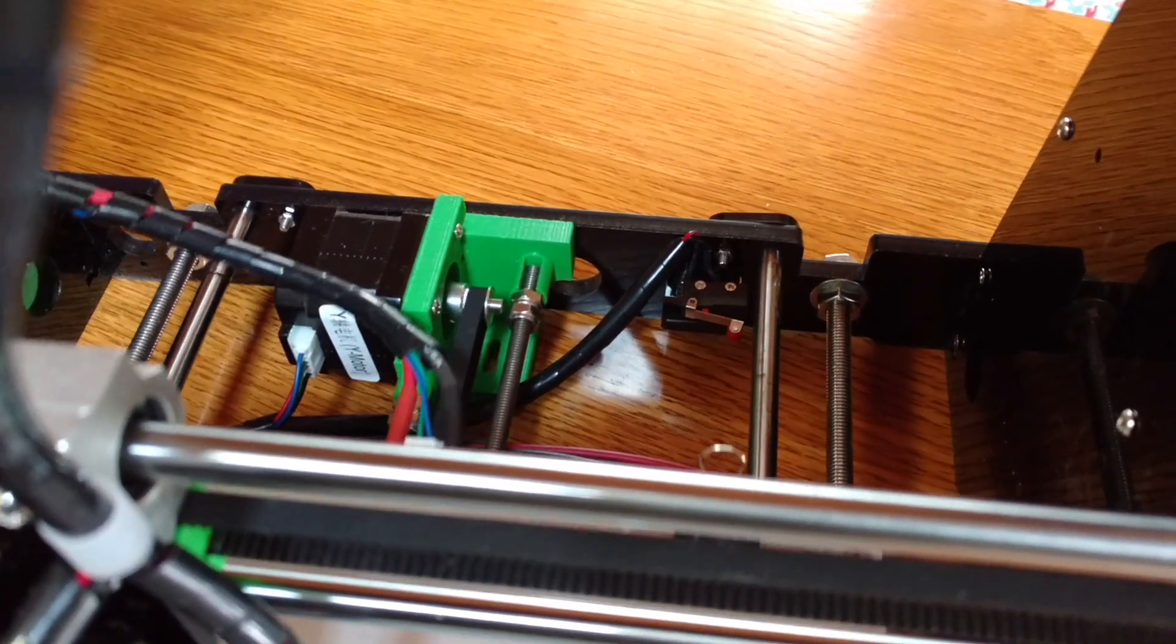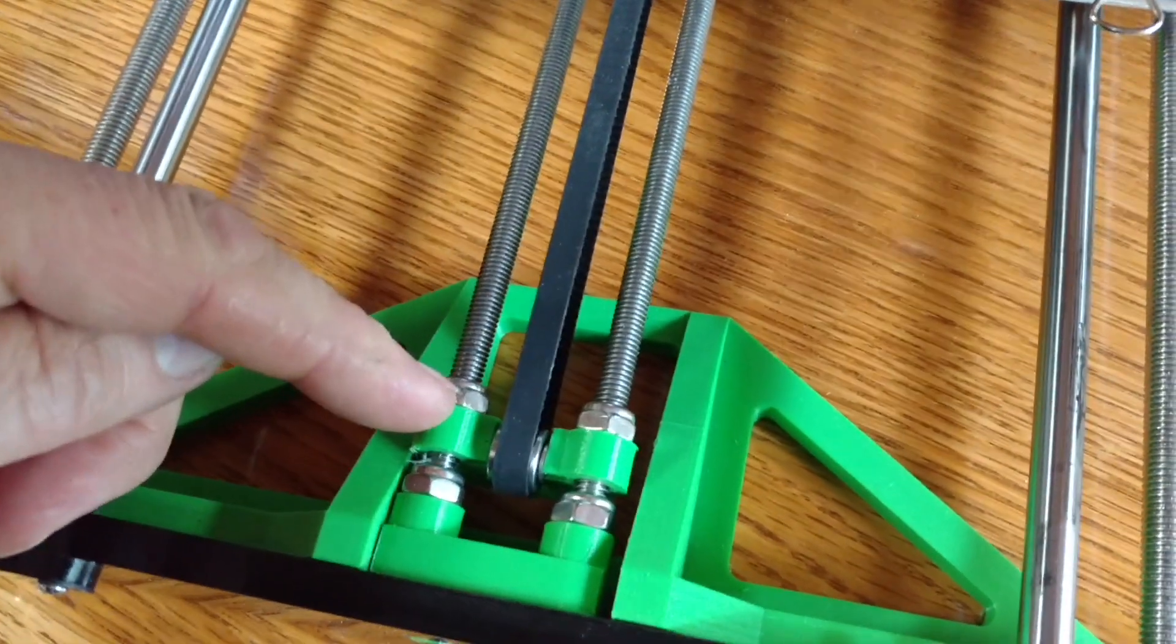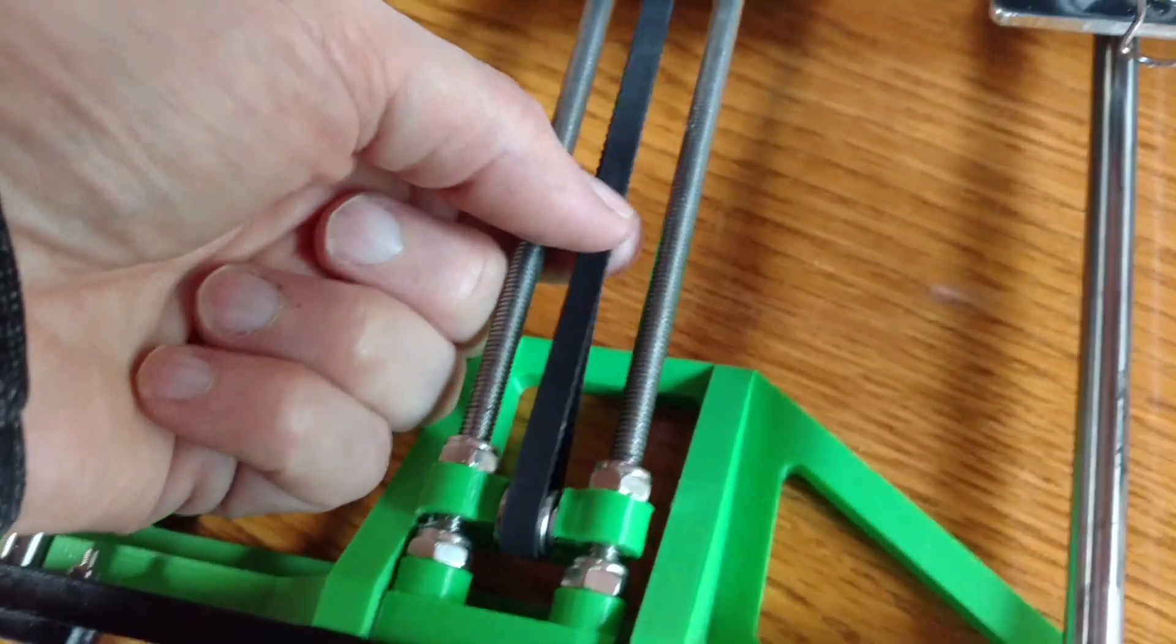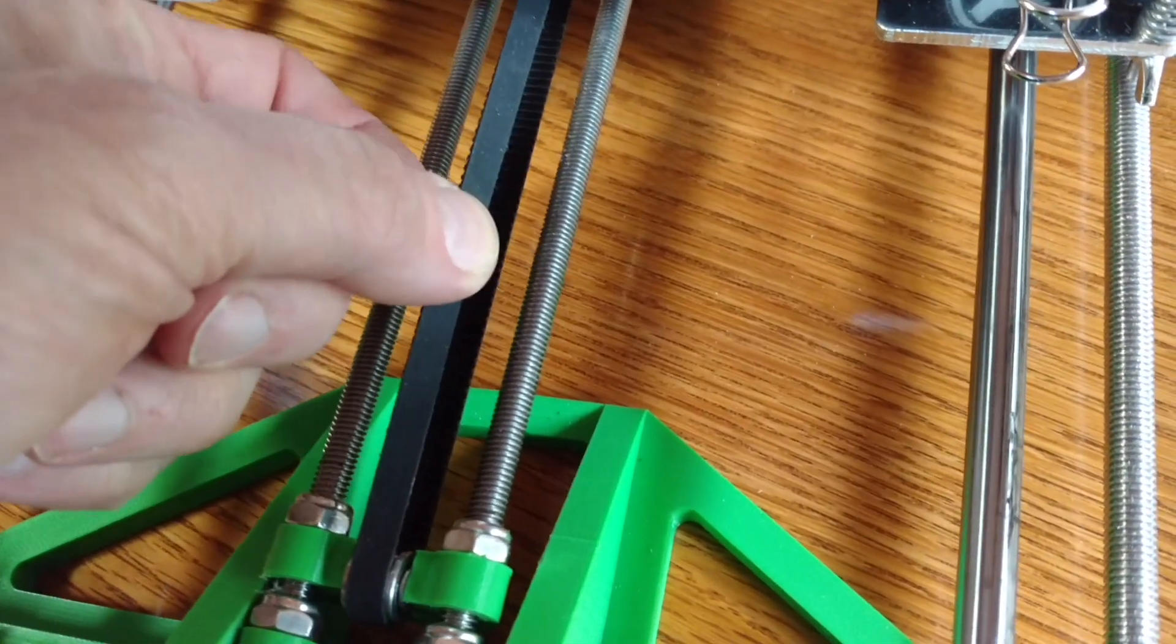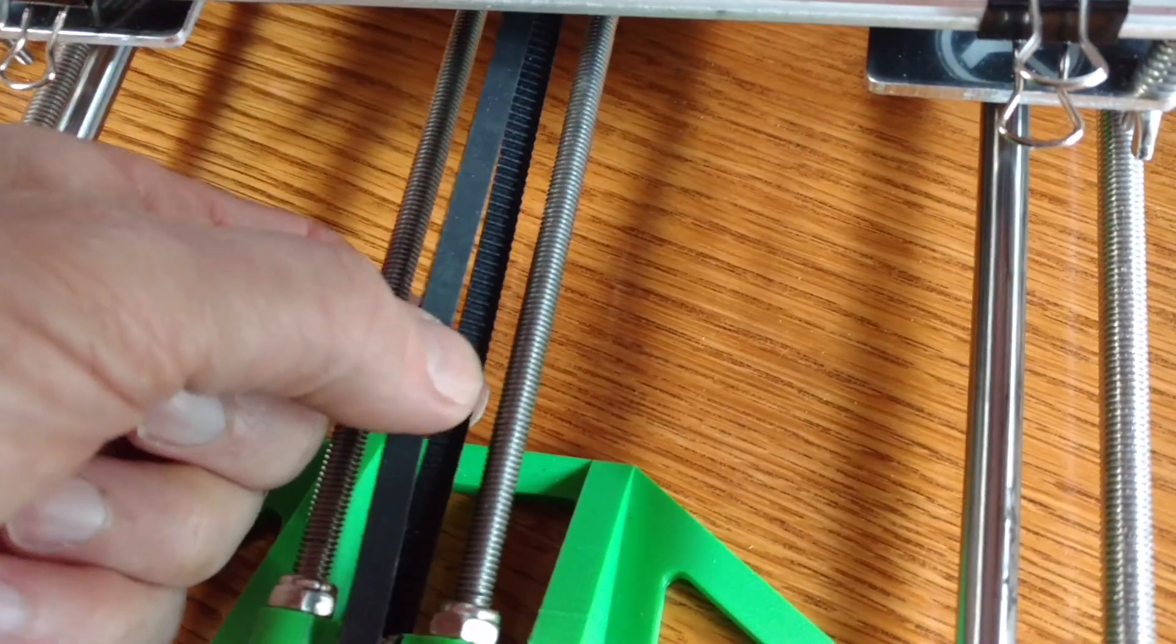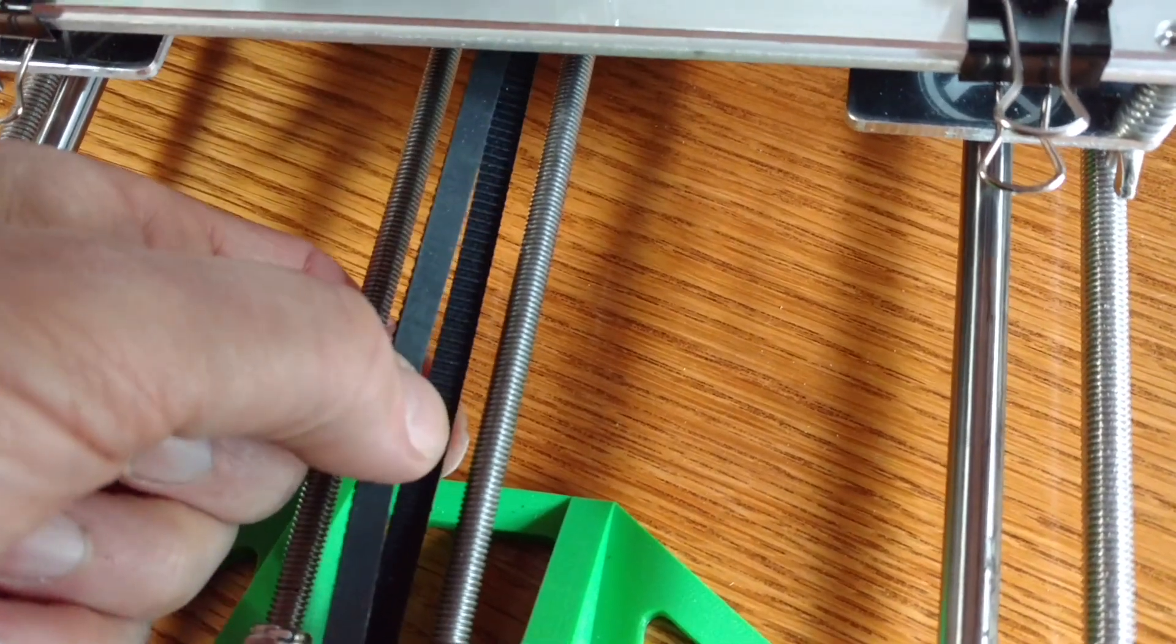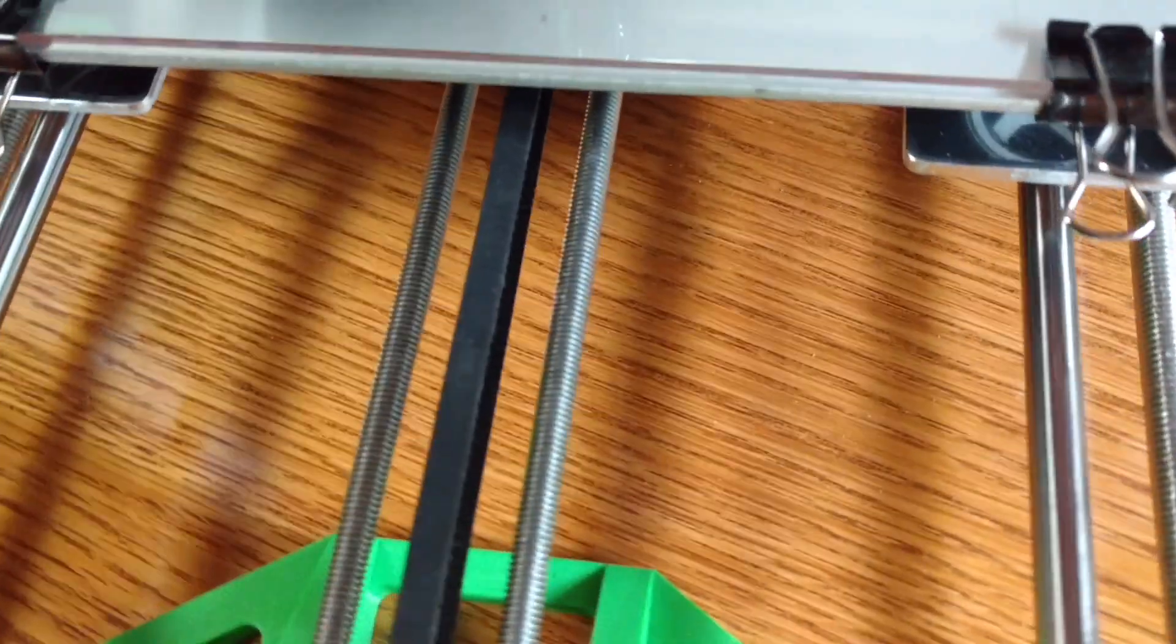The belt is tensioned by adjusting these two nuts on here and it maintains a nice tension. This is a belt I ordered off of Amazon, which is a slightly upgraded belt. It has fibers within it, so it should be very low stretch.